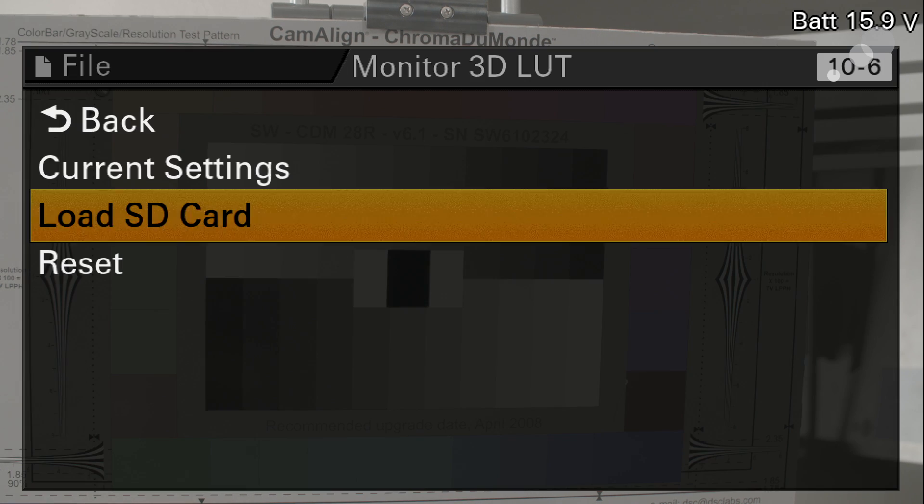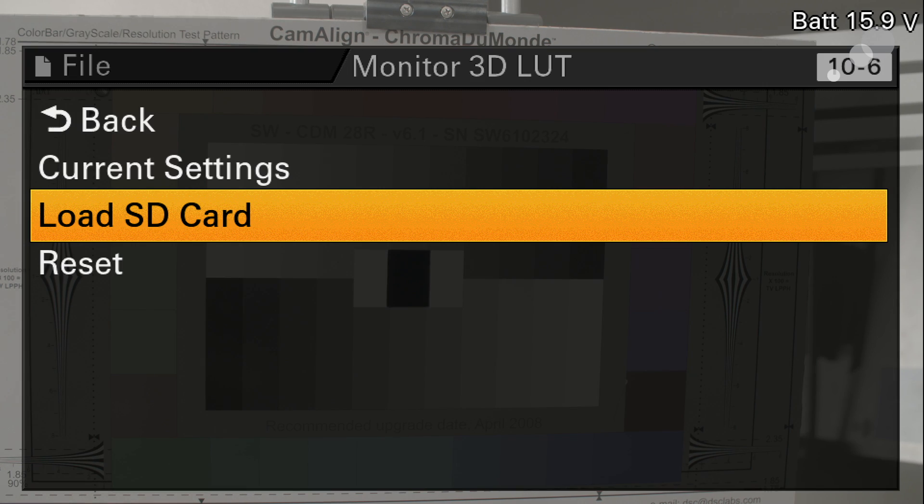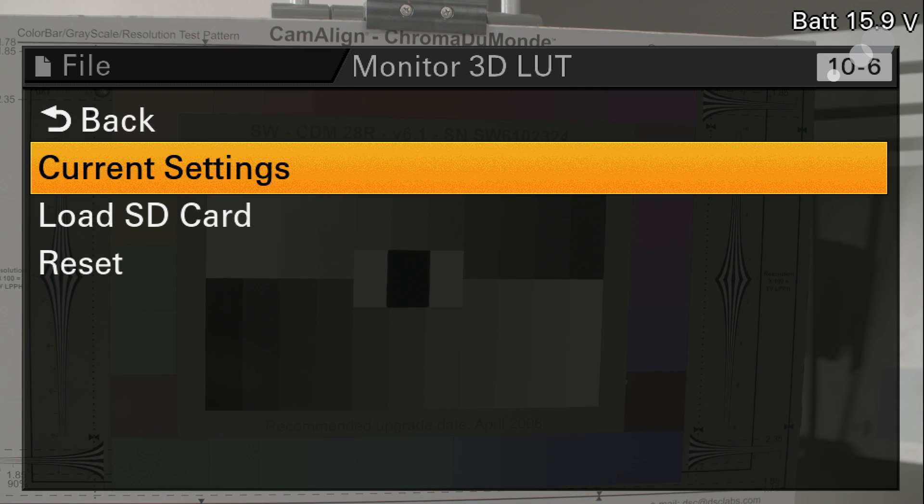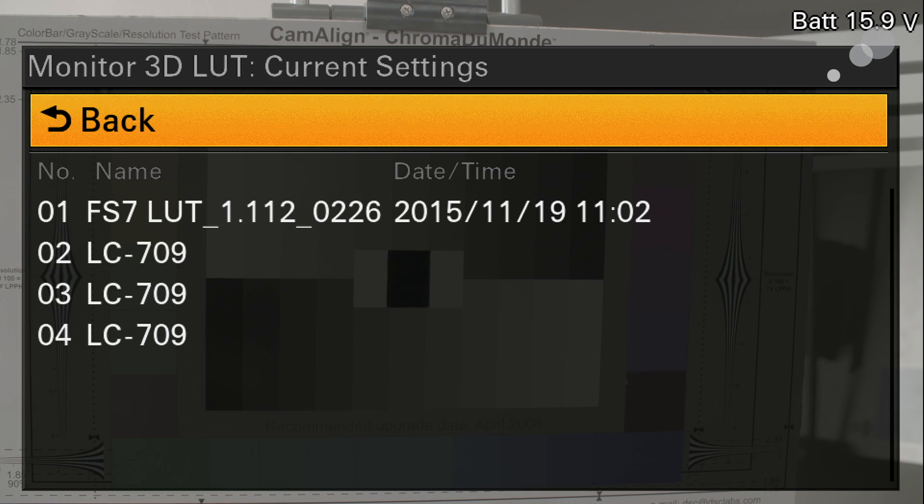Okay, now it's moved it over. Let's go back to current settings and verify that the camera did indeed load it into its internal memory. And there it is. Great.